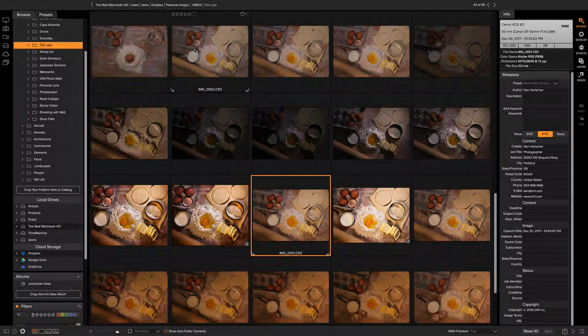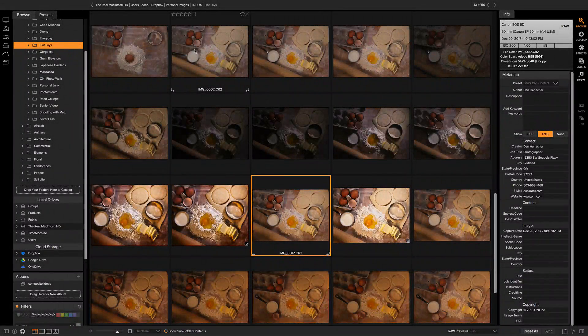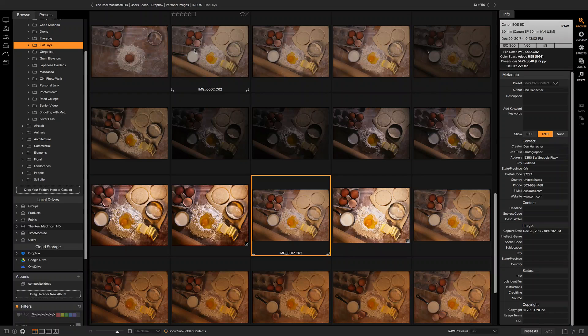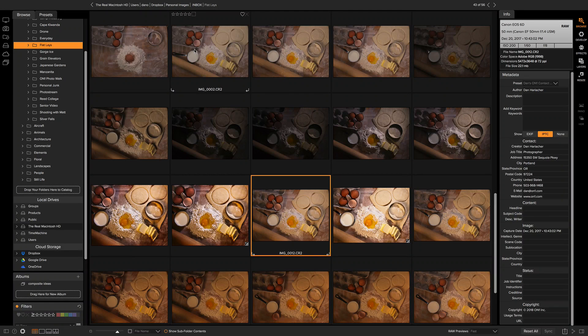Hey everyone, Dan here. I want to show you one of the best-kept secrets in On One Photo Raw's Browse, and that's the ability to batch rename.